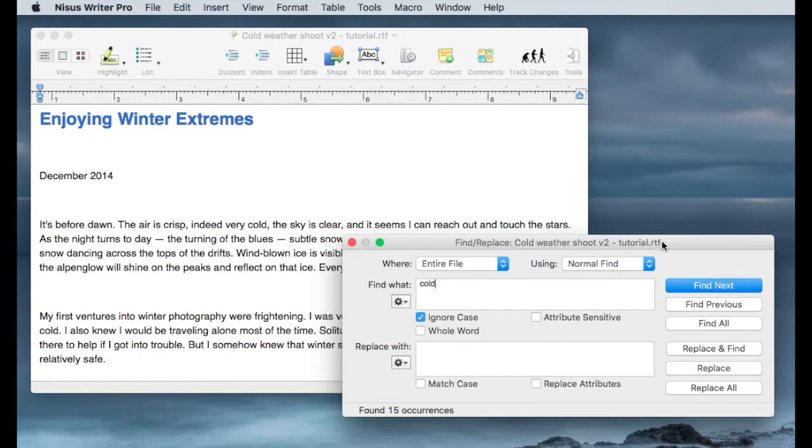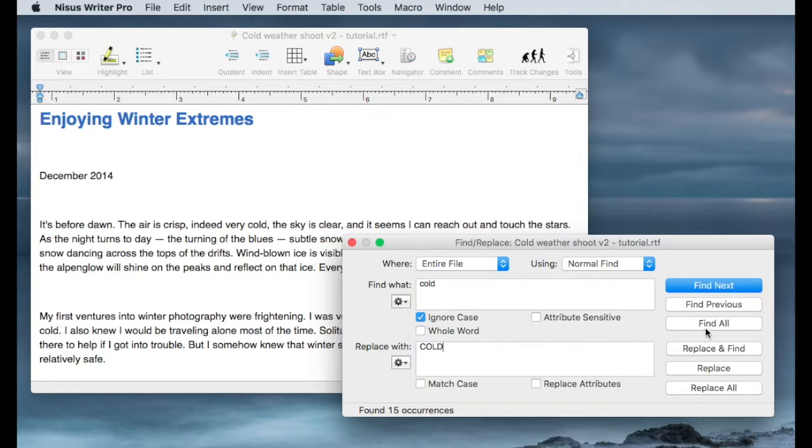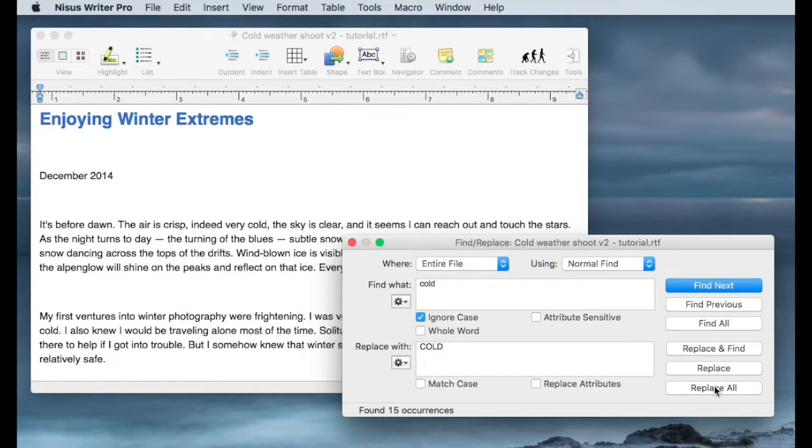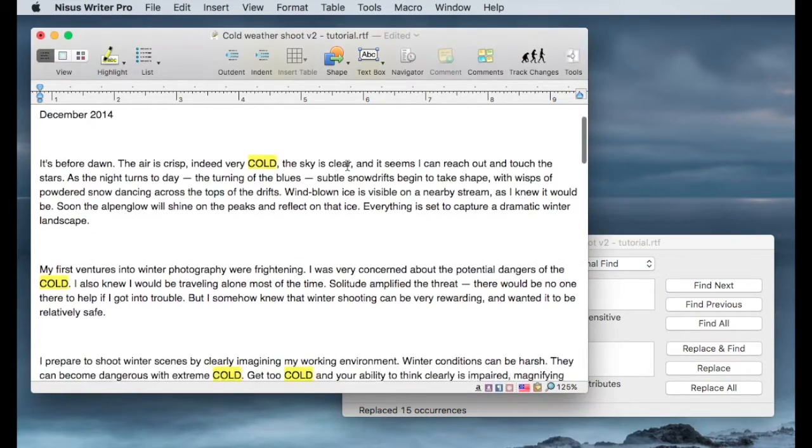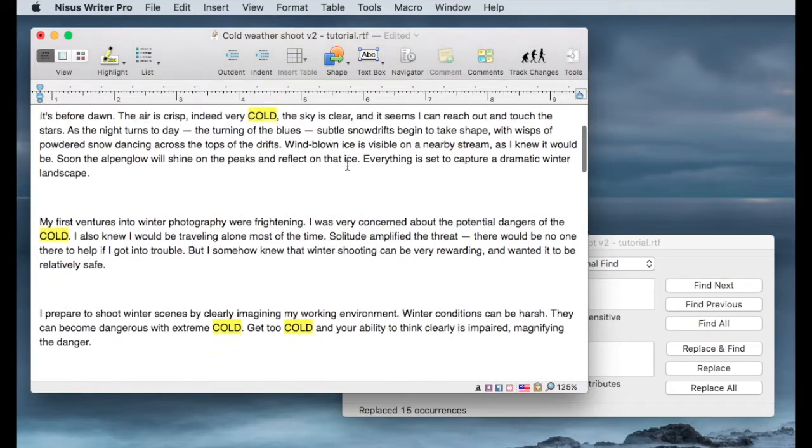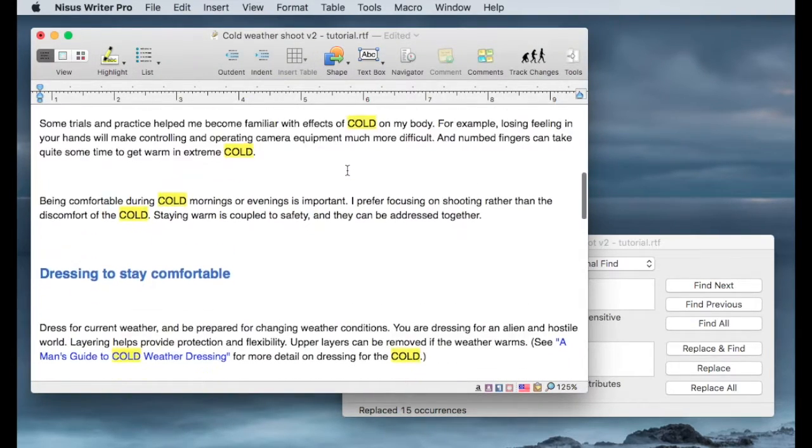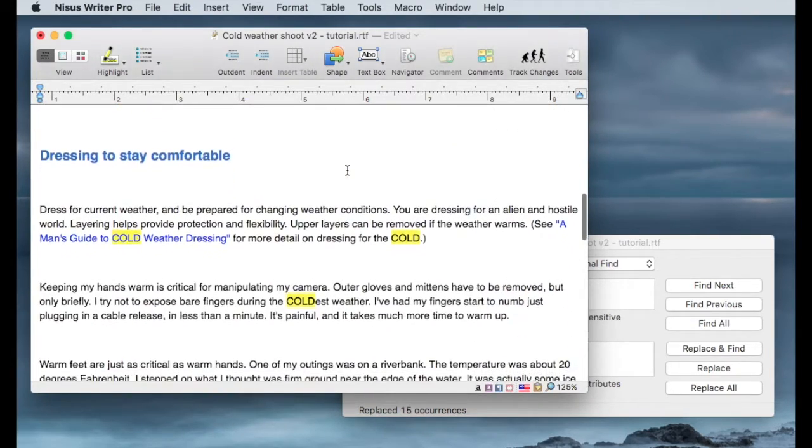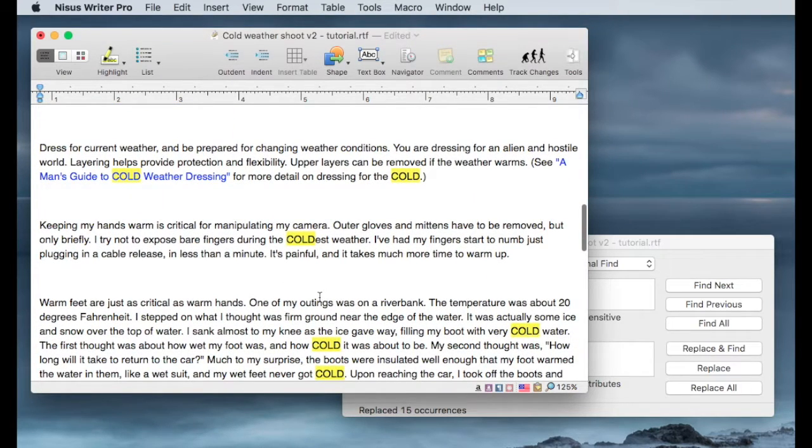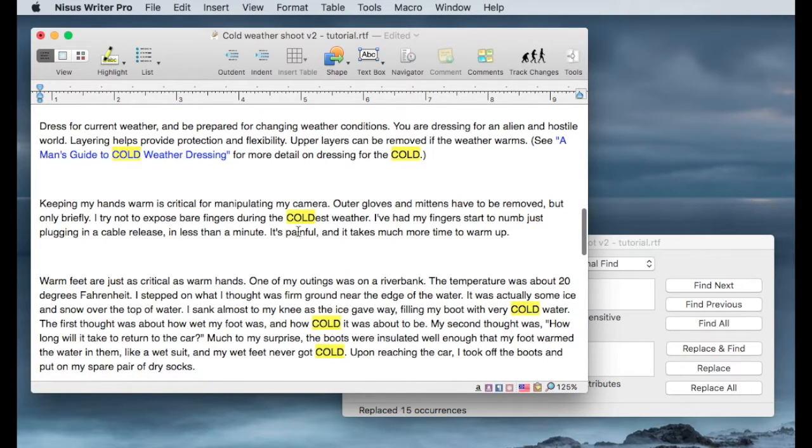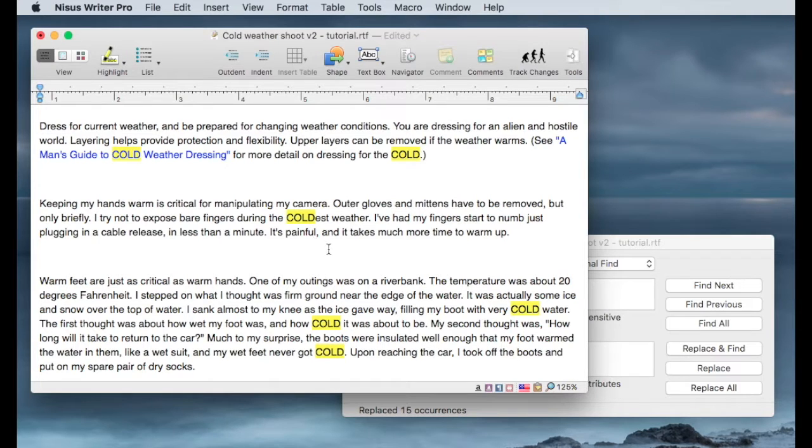Now, let's say I wanted to replace the word cold, all in lowercase, with the word cold, all in uppercase, and in this case I do want to replace every occurrence of that. And then click on replace all button, and you can see it replaced 15 occurrences. And as we skim through the document itself, we see that all occurrences of cold have been replaced with uppercase letters. And you'll even see the word coldest weather. The first four letters of that are capitalized as well.